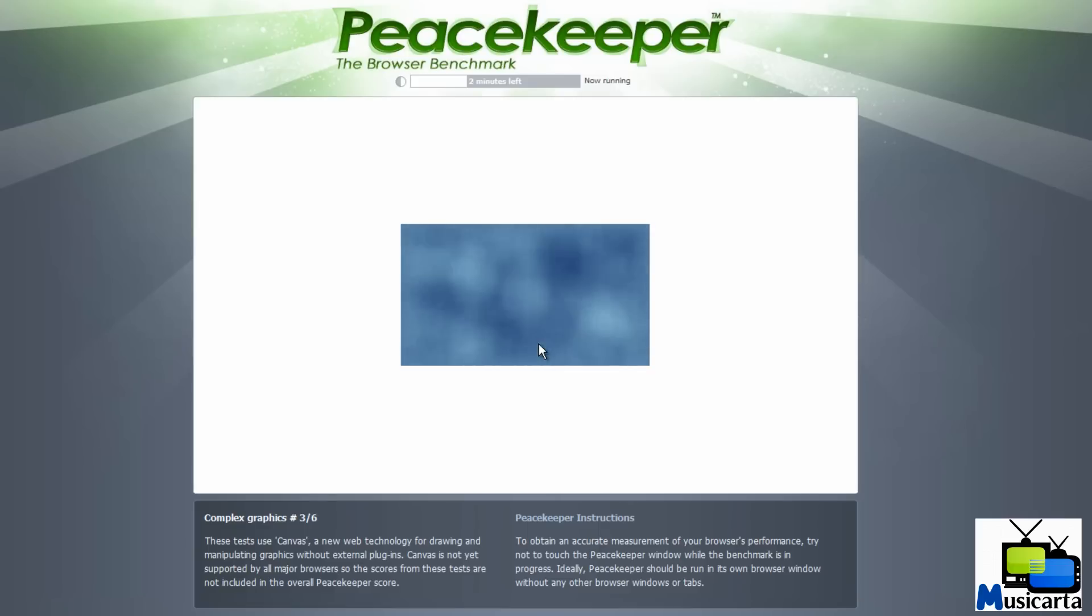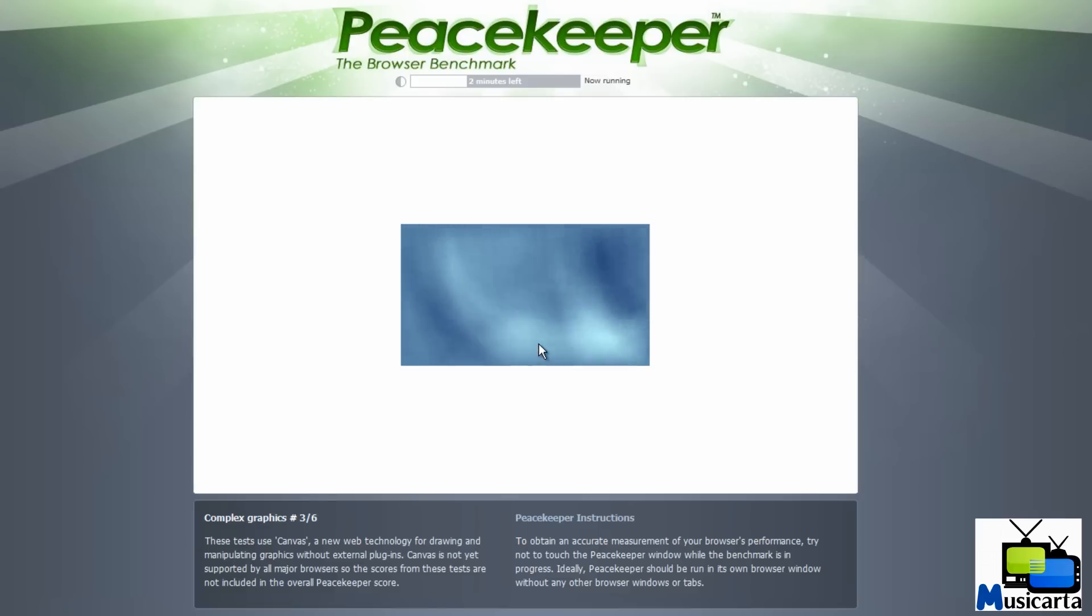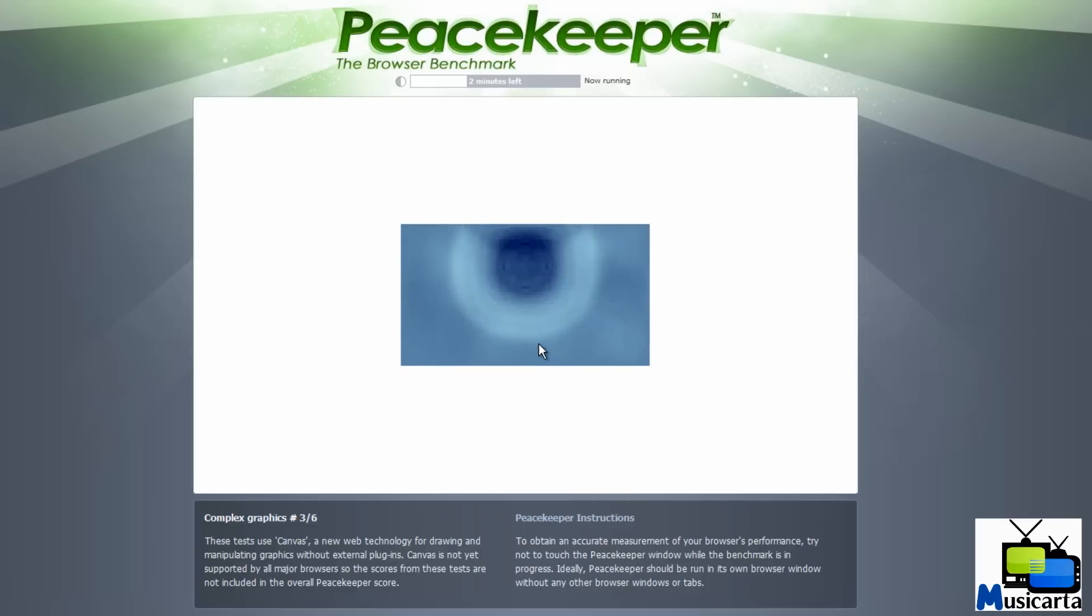Complex Graphics is number three. These tests use Canvas, a new web technology for drawing and manipulating graphics without external plugins. Canvas is not yet supported by all major browsers, so the scores from these tests are not included in the overall Peacekeeper score.